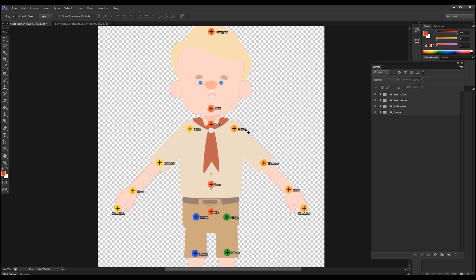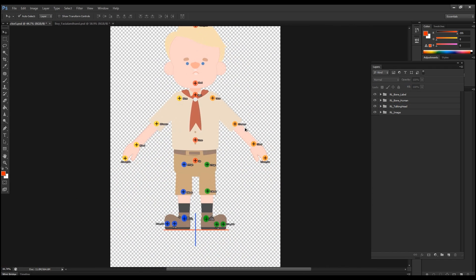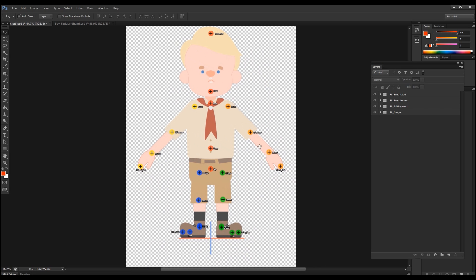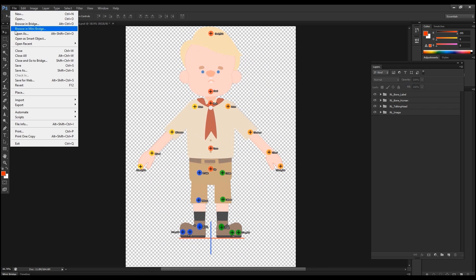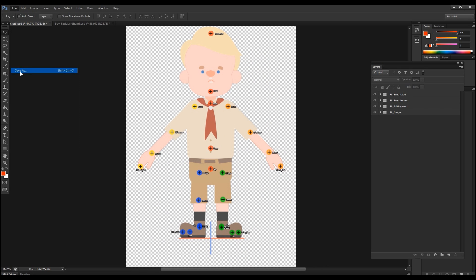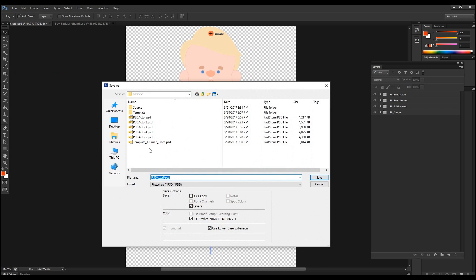So we could save this PSD template and bring it into crazy talk animator three. Let's go to save as PSD. This is number six, I believe. Yes. And we save.